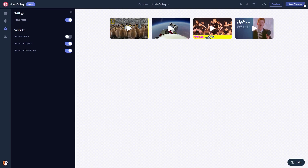If you don't have an account on Common Ninja yet, you'll have to register first. When you're ready to add the video gallery to your website, go back to the dashboard.